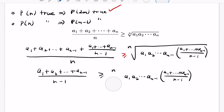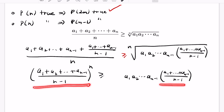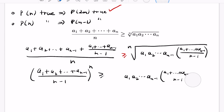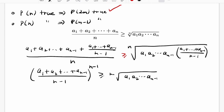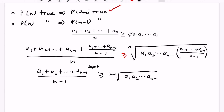Now we can raise both sides to the nth power. We get the product a₁ through aₙ₋₁ times the nth power of this average. Since we have the nth power of the average on the right and a copy of it on the left, erasing that copy is the same as raising the left-hand side to the n-1 power. Taking (n-1)th roots of each side, we get the (n-1)th root of the product on the right and just the average on the left, giving us exactly the n-1 case. So if P(n) is true, then P(n-1) is true.